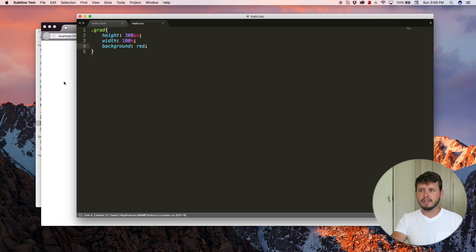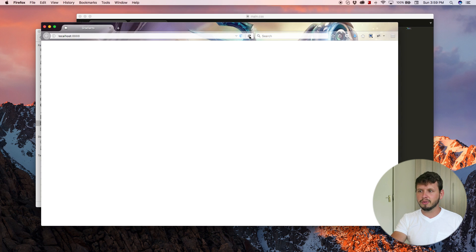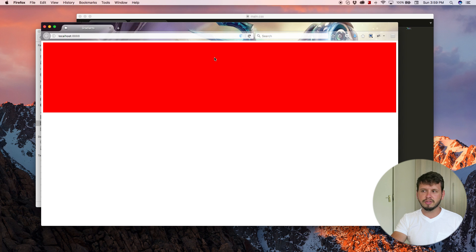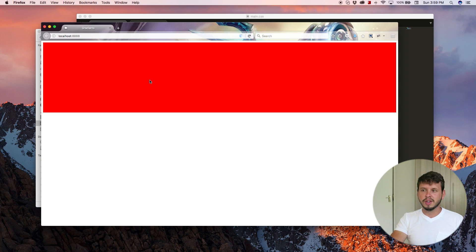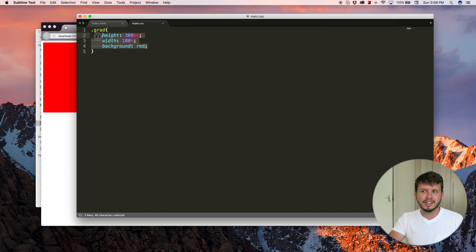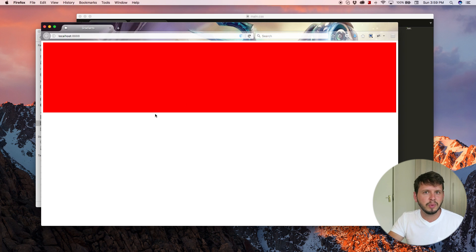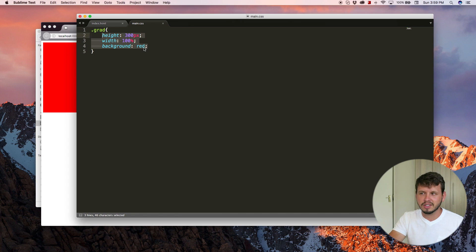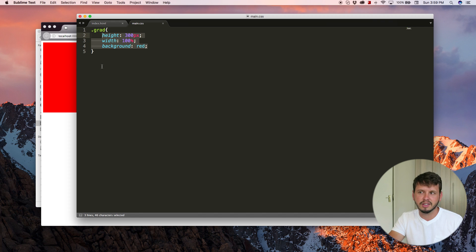So now we have a big red div on the page. And what I'd like to do, so the only reason why I put these styling rules here is basically so that we can see it. Because if I didn't put these styling rules here, we wouldn't be able to see the div.